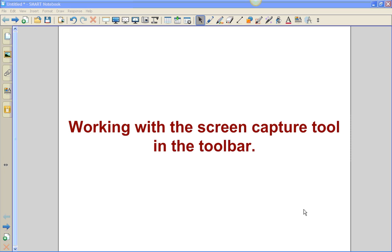In this video, we're going to show you how to work with the screen capture tool in the toolbar. Our toolbar sits up here and has several different features and functions within it. One of these is a camera which is called the screen capture tool.